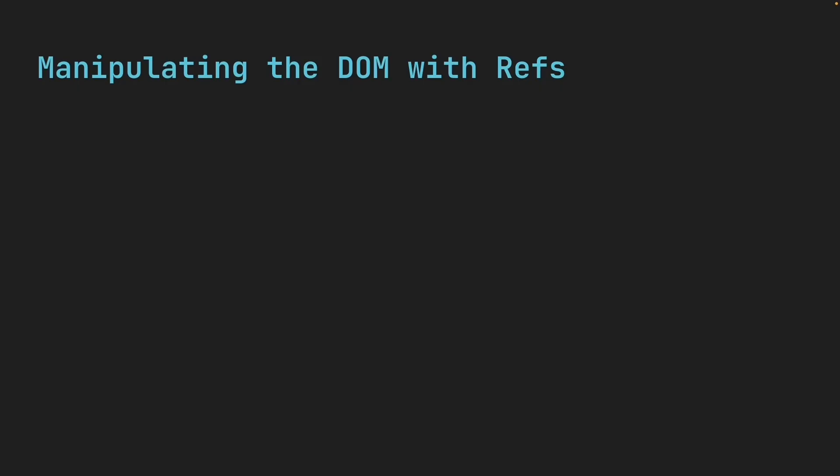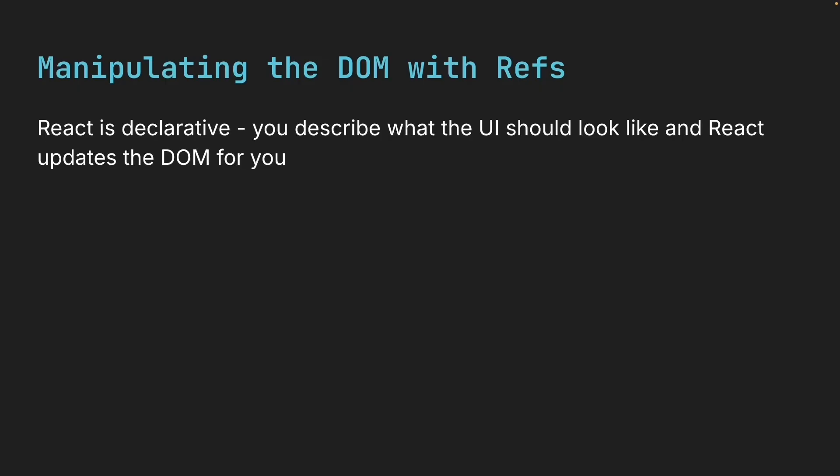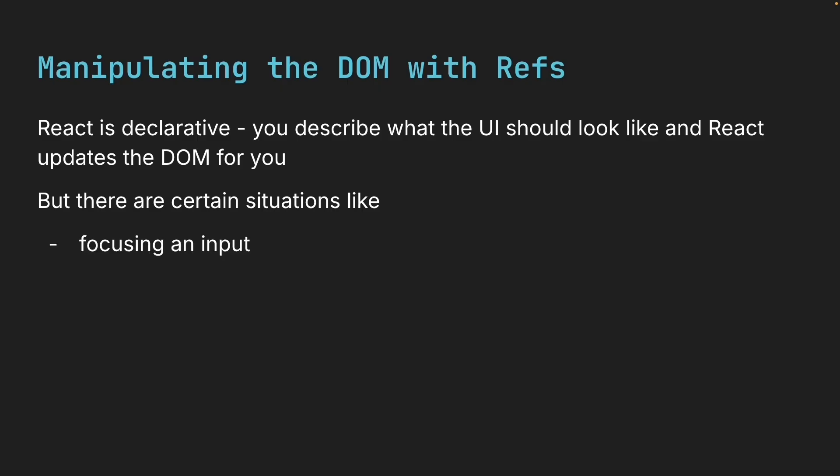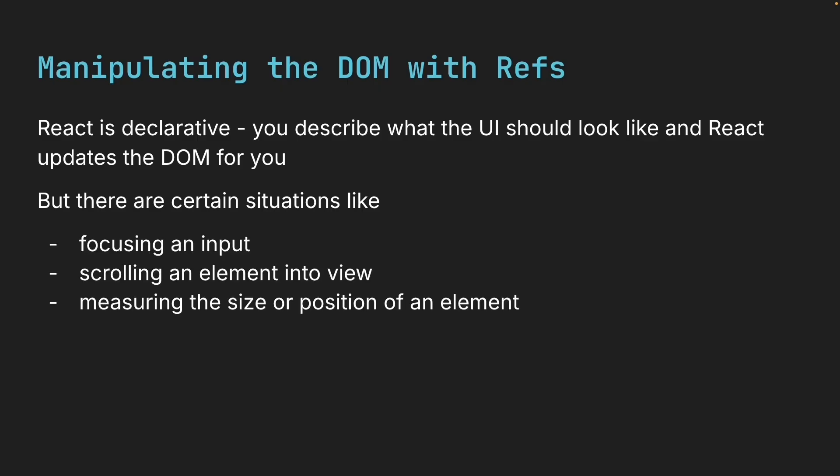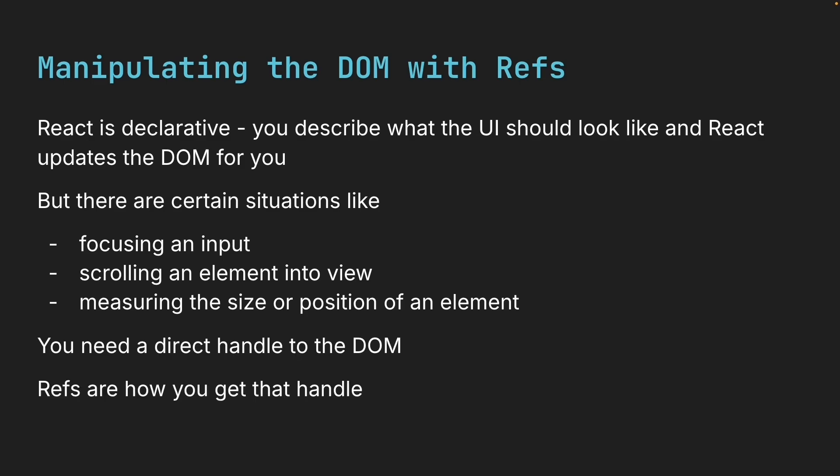You already know React is declarative. You describe what the UI should look like, and React updates the DOM for you. But there are certain situations, like focusing an input, scrolling an element into view, or measuring the size or position of an element, where you need a direct handle to the DOM. Refs are how you get that handle.